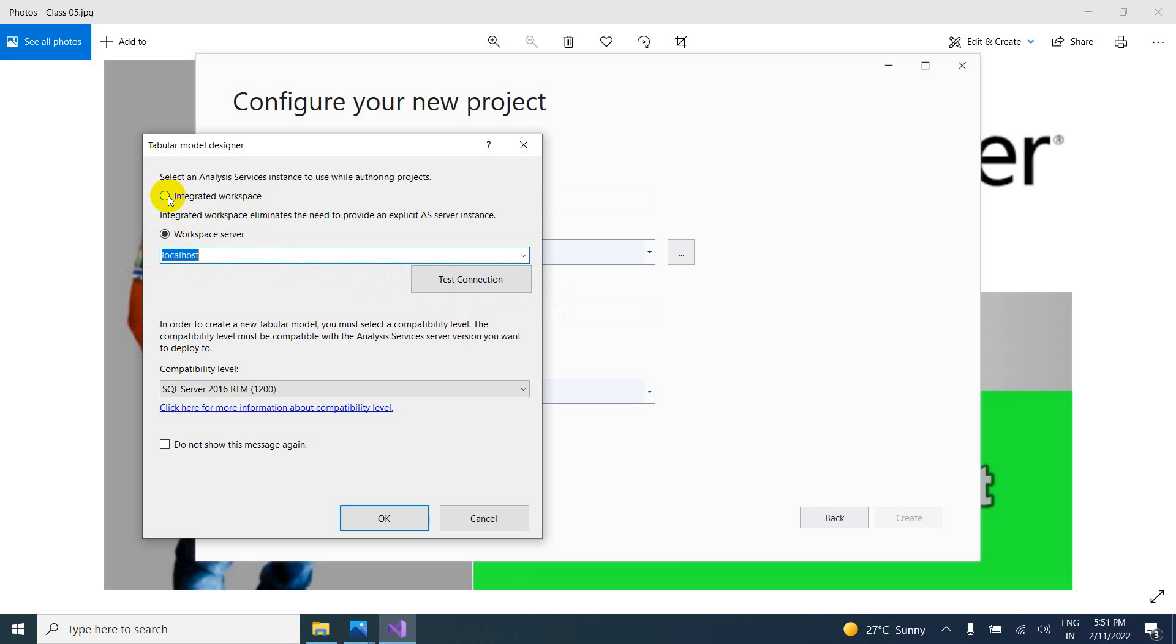So now I do not have any servers. That is the reason why I am selecting this one. Integrated workspace. In real time, both scenarios will come.